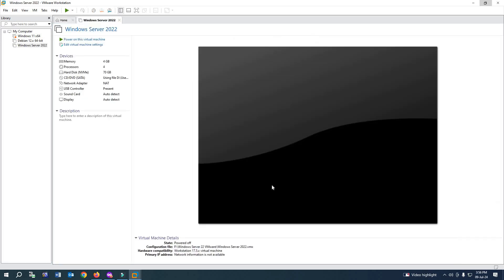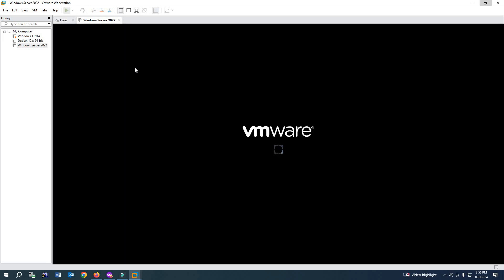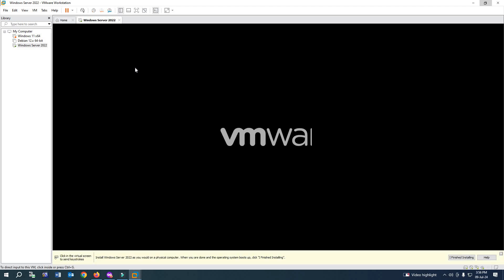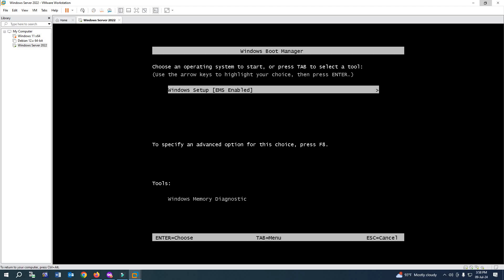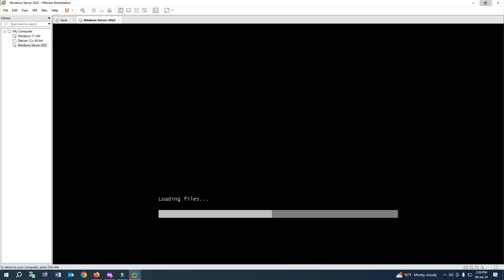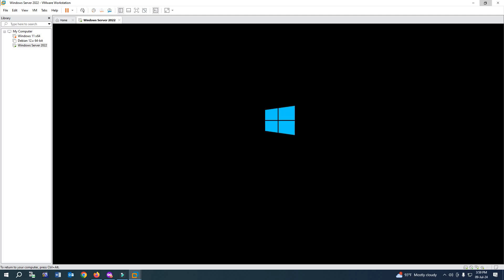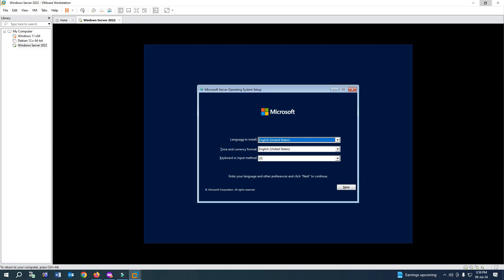After that, click on 'Power on Virtual Machine.' Now press any key on your keyboard, then press Enter. It will load the ISO file and boot up. Select Next.